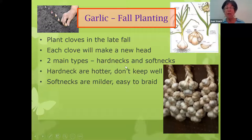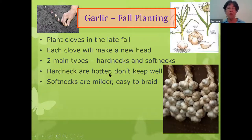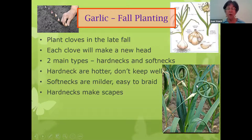There are two main types of garlic: hard necks and soft necks — referring to the part right above the head. Hard necks are hotter, have a lot more flavor, but they don't keep as well, lasting about four to six months. Soft necks are milder, keep almost a year, and they're the ones you see braided. Hard necks also grow these fascinating curly stems called scapes. You should cut the scapes off and don't let them go to seed or bloom, because they take energy away from the head of garlic you're trying to grow.